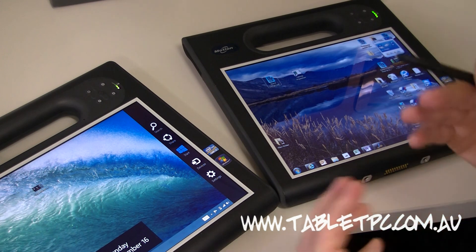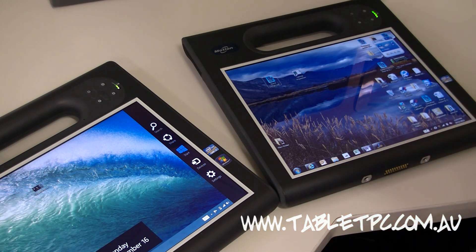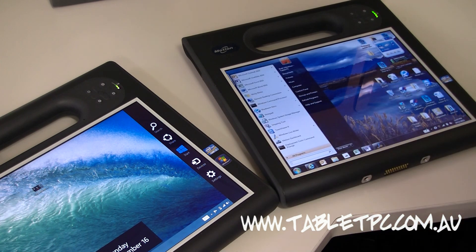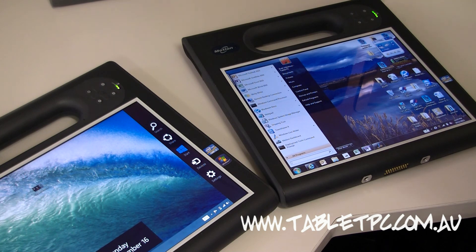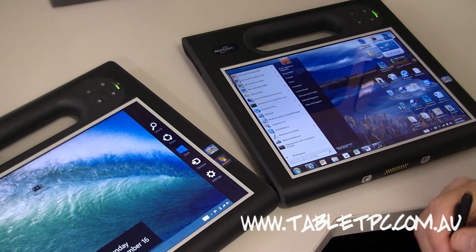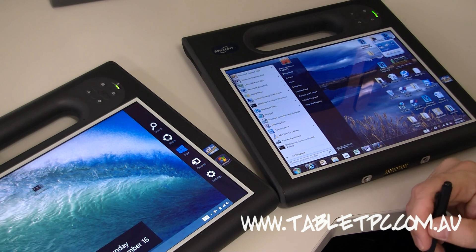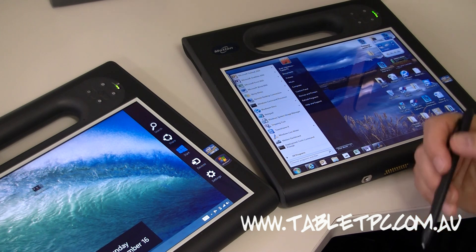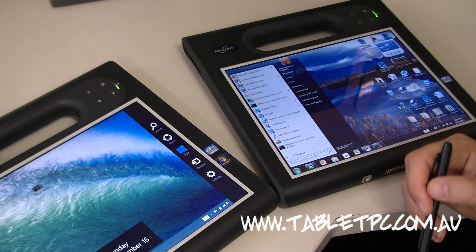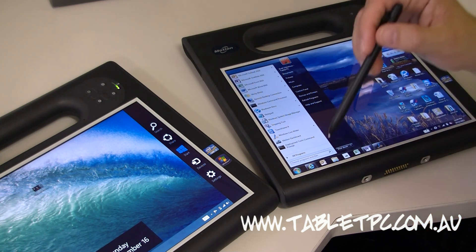So those are my biggest annoyances with Windows 8. But what about the positives? Well a lot of people do complain about the missing start menu and to be honest I don't rate that as one of my negatives for this Windows 8 operating system.